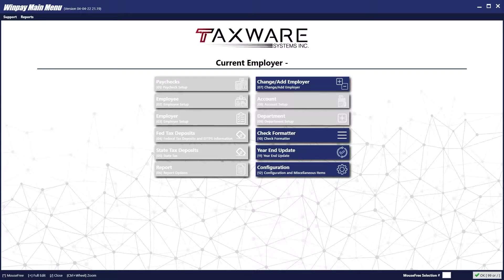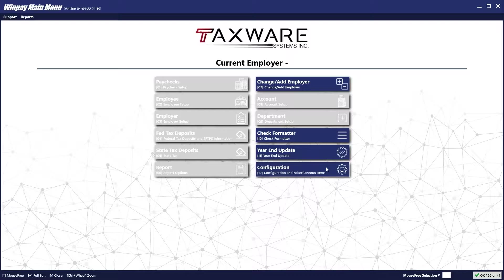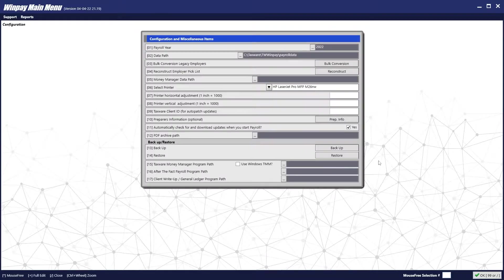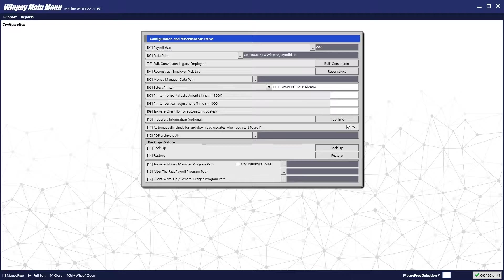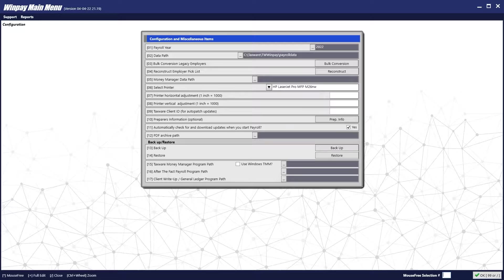When you first open the Payroll program, you will be greeted with this screen. The first thing you should do when you enter the program is go to Configuration. In Configuration, enter your TaxWare client ID. Also make sure the checkbox for Automatically check and download updates when you start payroll is checked. When you are done, push OK.